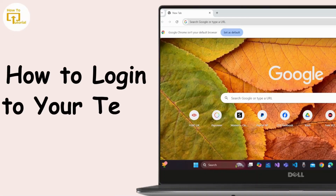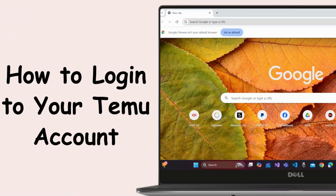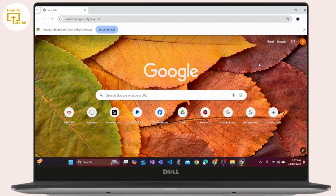How to log in to your TEMU account. Hello everyone, welcome to the channel. This is Rose and I'm here to guide you on how to log in to your TEMU account. Watch the video till the end and without further ado, let's dive right into the video.